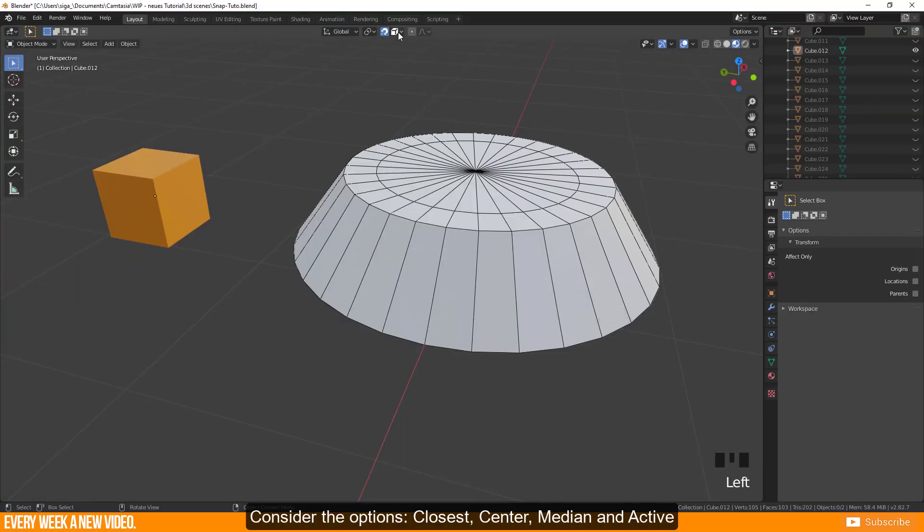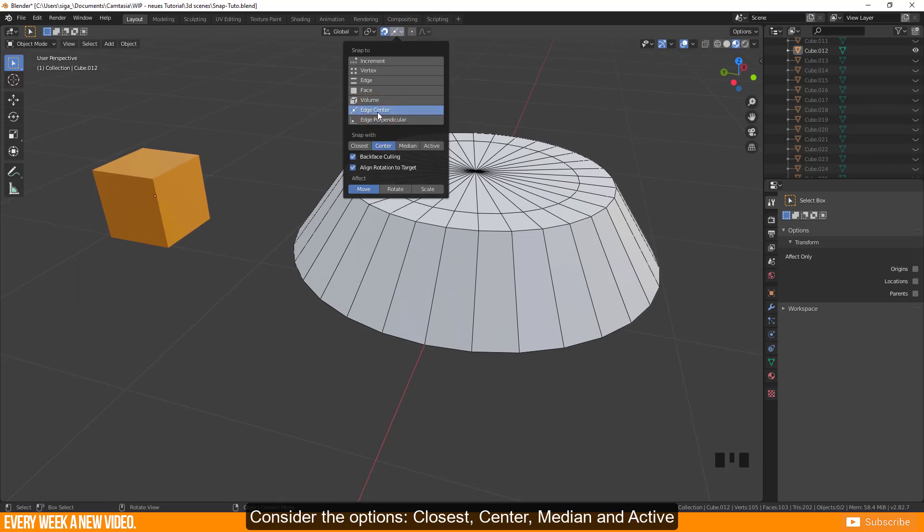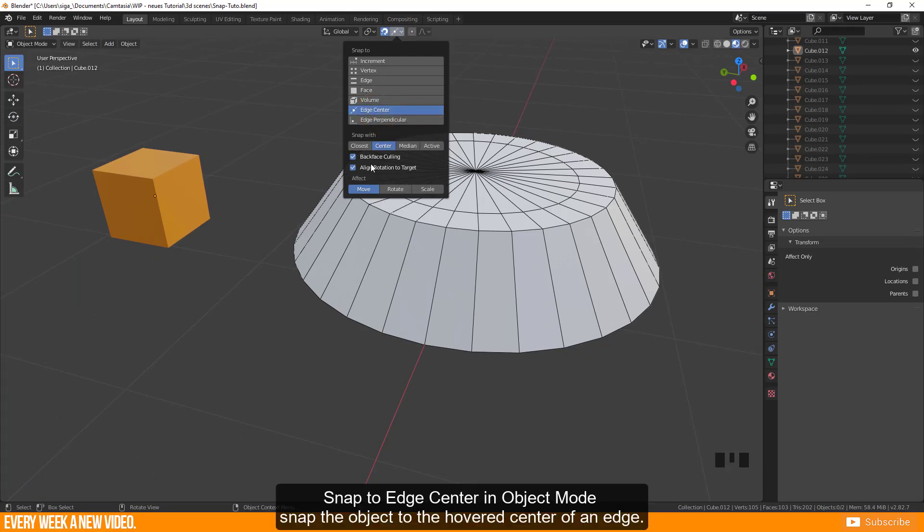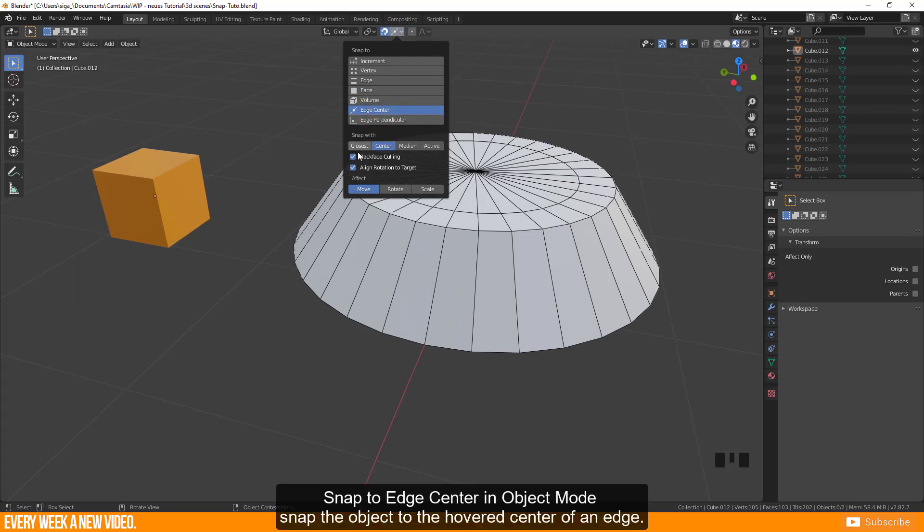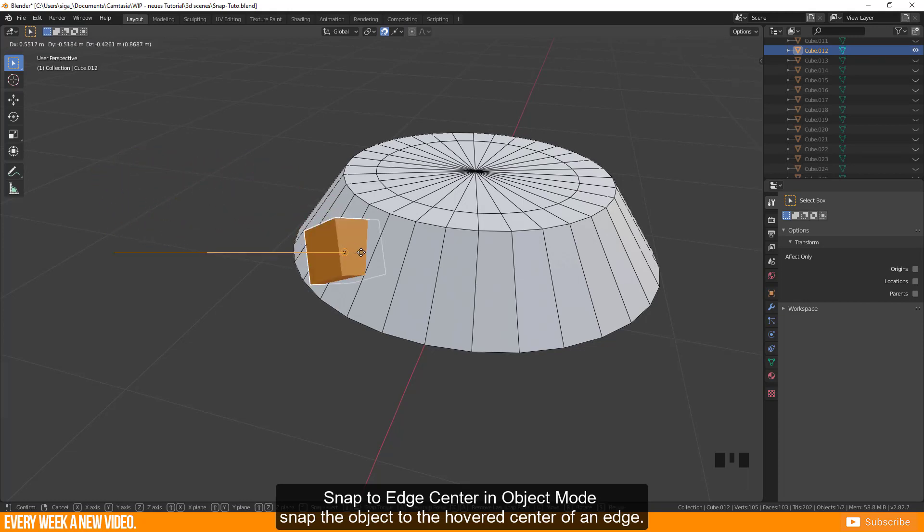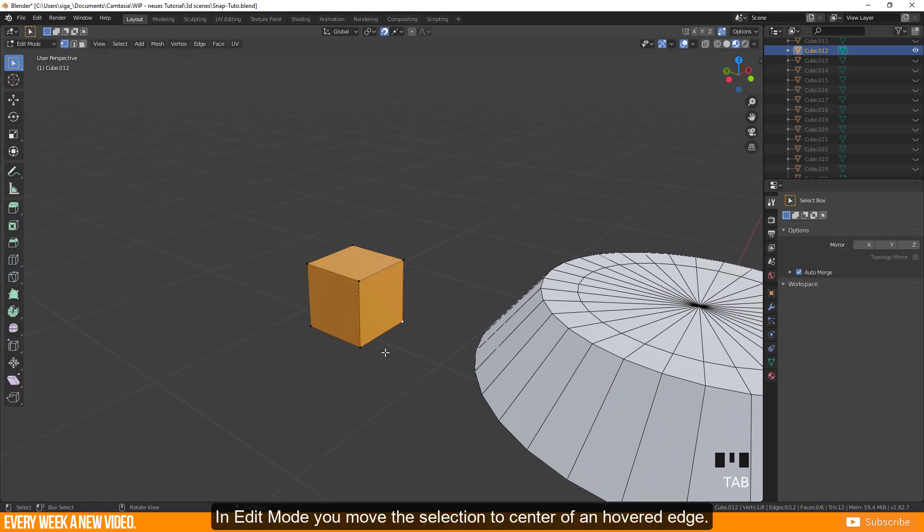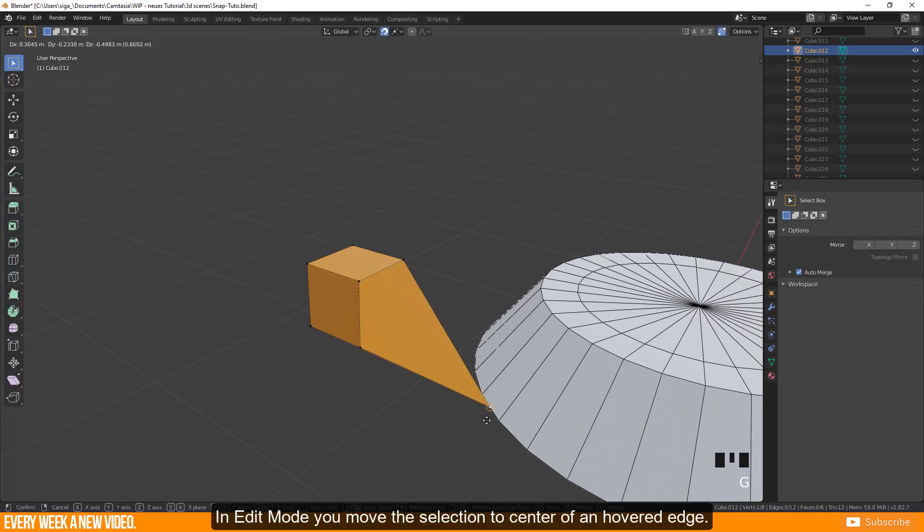Consider the options closest, center, median and active. Snap to edge center in object mode snaps the object to the hovered center of an edge. In edit mode you move the selection to the center of a hovered edge.